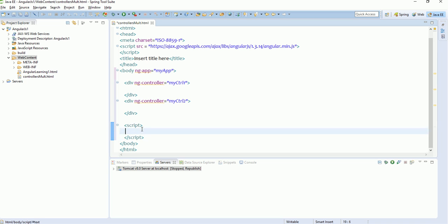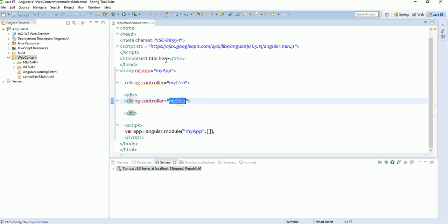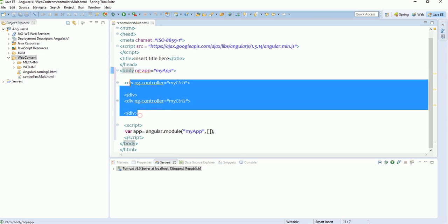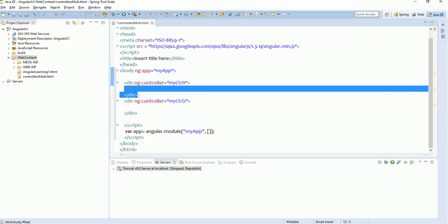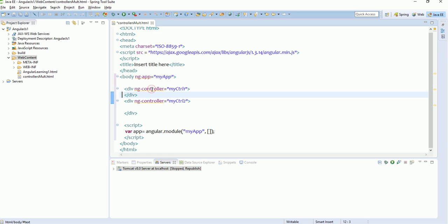To write any script we need a script tag. Let's create a reference variable for our parent directive: var app = angular.module() and inside that we pass our parent directive name 'myApp', then opening and closing square brackets. Our reference variable for the complete application is done. Both myCtrl1 and myCtrl2 are lying inside the parent directive myApp, so both are part of myApp, but they are independent of each other.